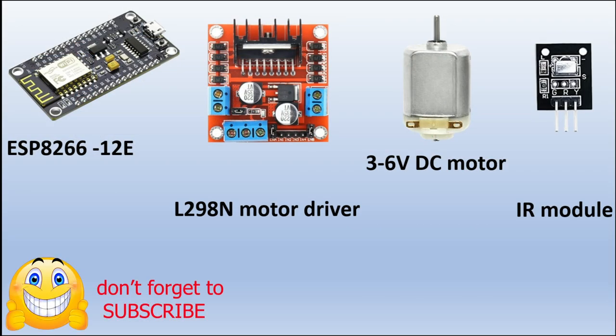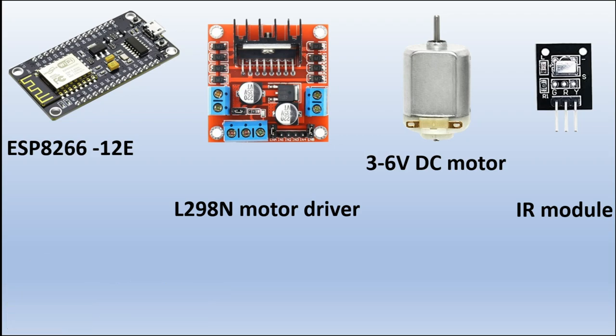Here are the items that I used in this project. I used the ESP8266-12E, it's the NodeMCU. I used the L298N motor driver, two of the 3 to 6-volt DC motors, and that came with the chassis that I bought.